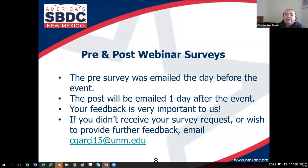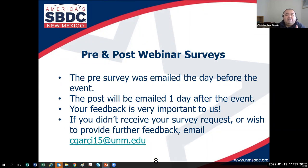I want to remind you about important surveys we send out as part of attending these trainings. Everyone who registered received an email saying, 'In anticipation of the upcoming Basic Steps to Starting a Business in New Mexico event you have registered for, we would like to collect some preliminary information from you so we can tailor the course material to better fit your needs.' I just want to see by a show of hands how many of you received the pre-webinar survey and hopefully did it.